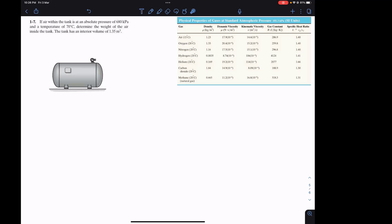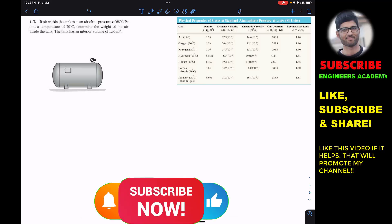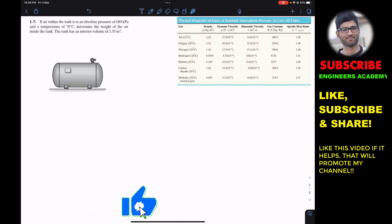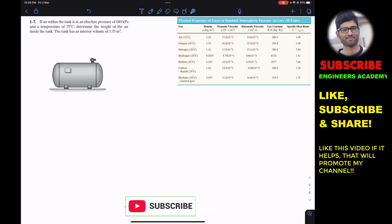Hello students, I welcome you all to my channel Engineers Academy. Do hit the subscribe button if you haven't done it yet. Now we are going to solve this problem from Hibbeler Fluid Mechanics.